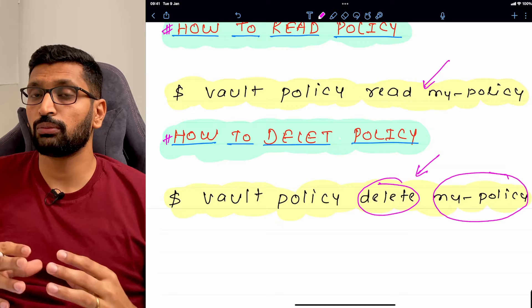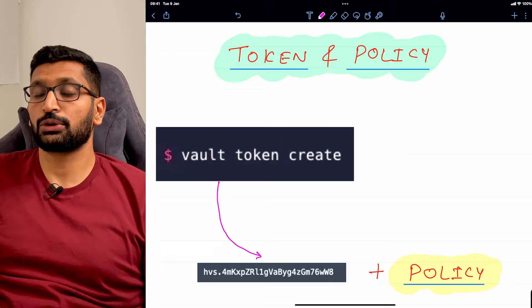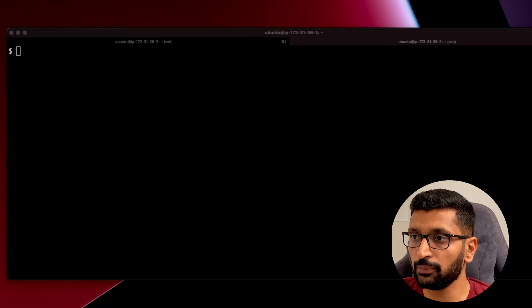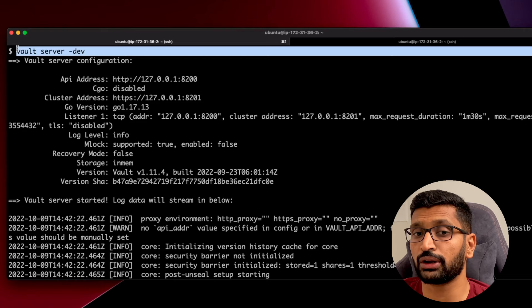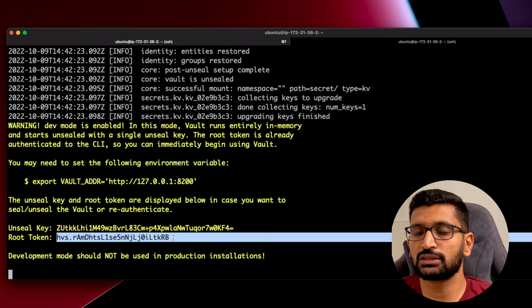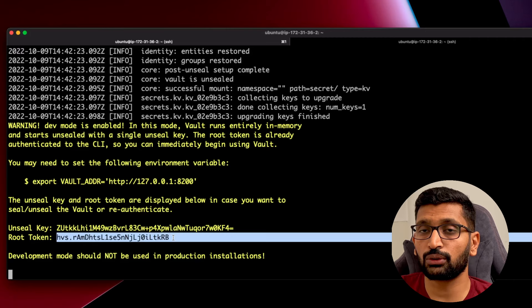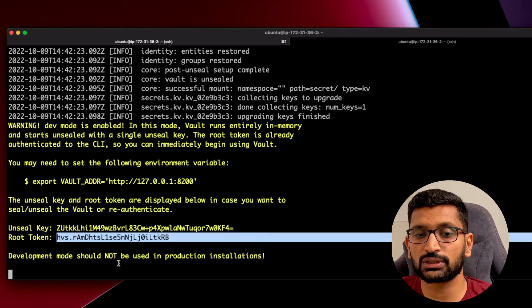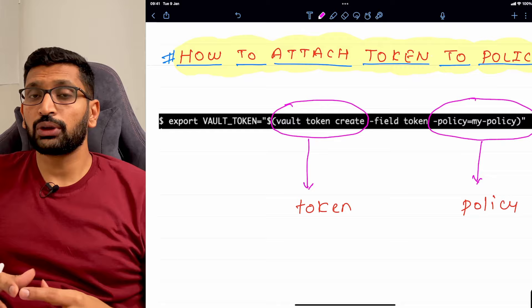Next, let's talk about tokens and how to associate them with a policy. When you start a HashiCorp vault server in development mode, you get a root token — think of it as a password for the root user with full access to the vault. Whenever you work with policies, you need to associate a token with a particular policy. The question is: how do you attach a token to a policy?